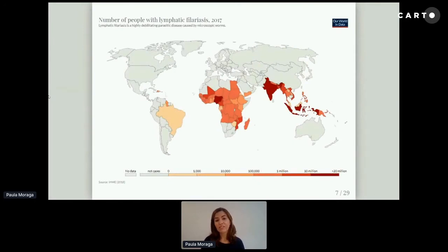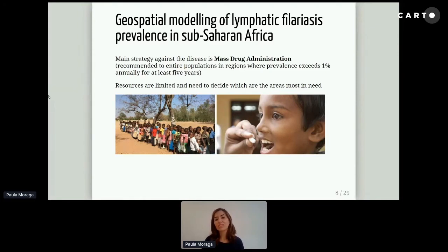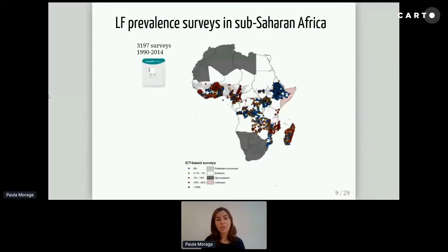Lymphatic filariasis affects tropical and subtropical regions in the world, such as Asia and the Pacific, Sub-Saharan Africa, and also parts of the Caribbean and South America. The main strategy against lymphatic filariasis is mass drug administration, which is recommended to populations in regions where prevalence exceeds 1% annually for at least five years. Ideally, we would give medications to everyone that needs them, but in reality resources are limited, and we need to decide which areas are most in need. So in this study, we wanted to predict lymphatic filariasis in Sub-Saharan Africa.